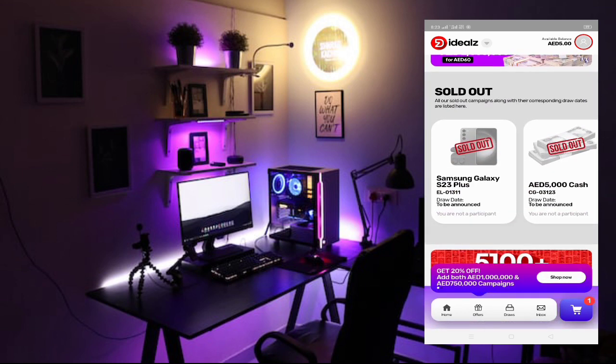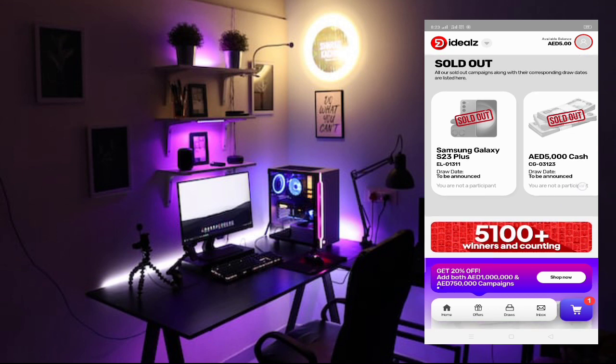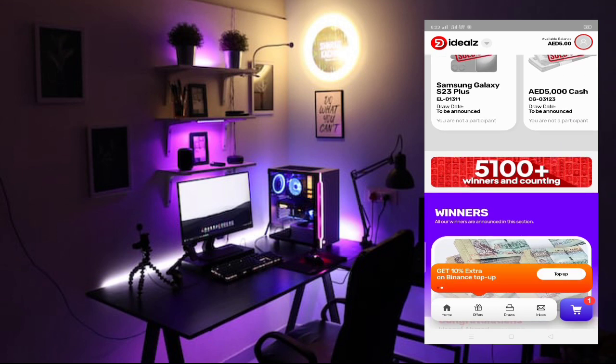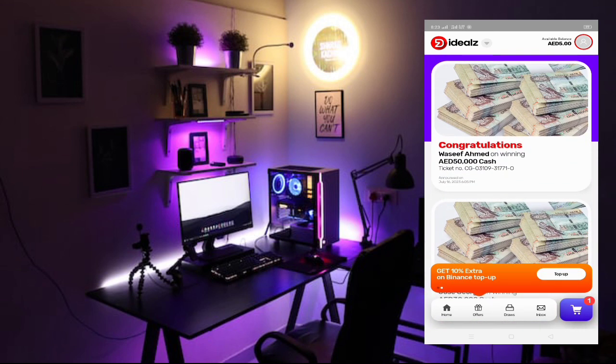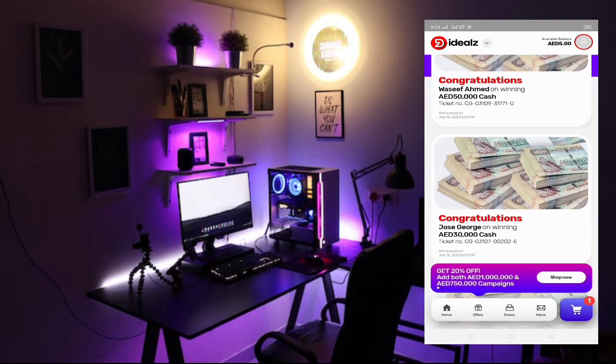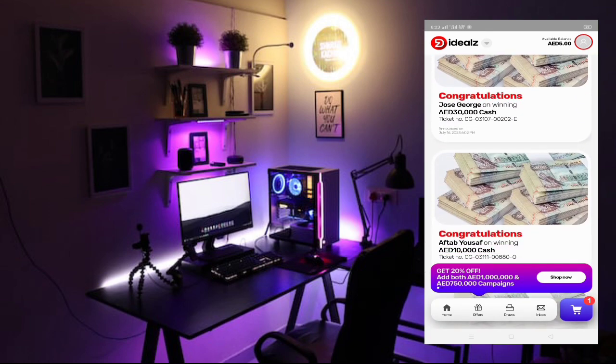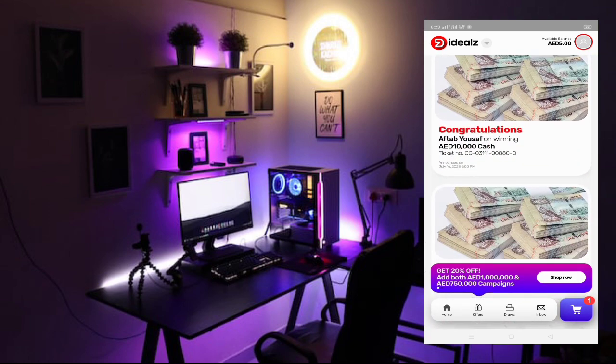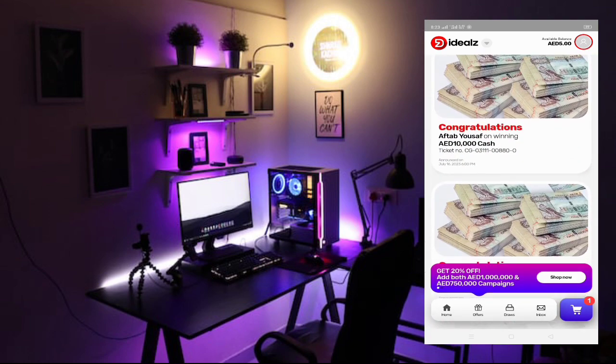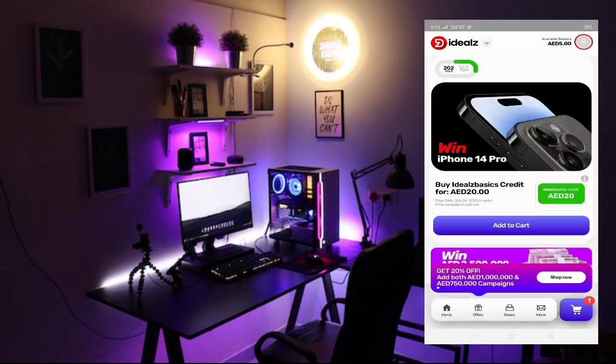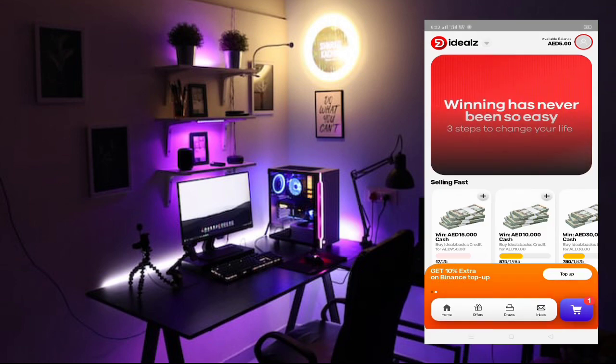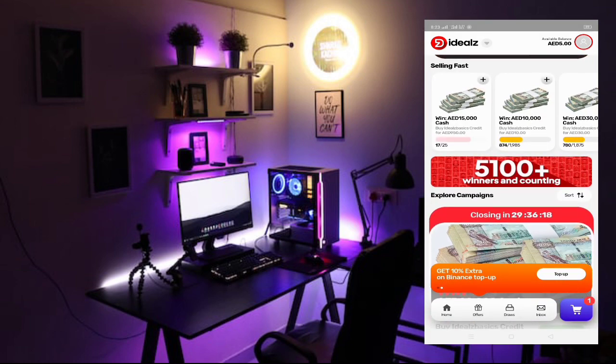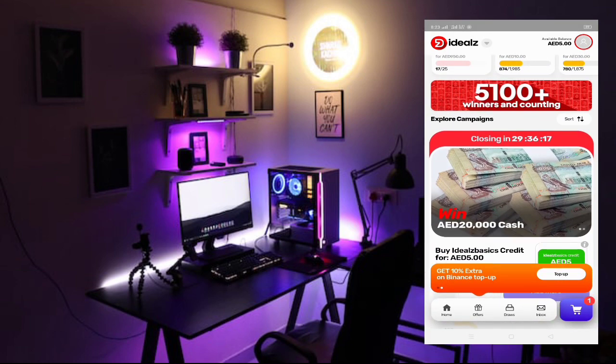This one you can see here is already sold out. This one already finished. You can see the winner and all the names. So here this very big list. So I'm going up. I want to buy another one ticket.